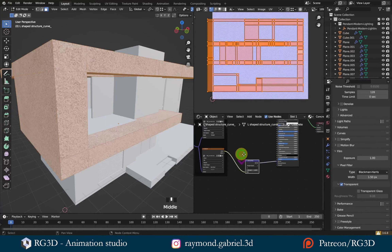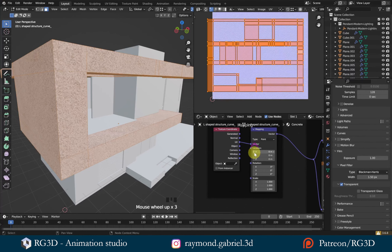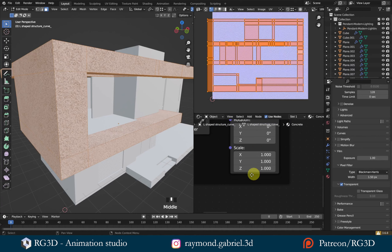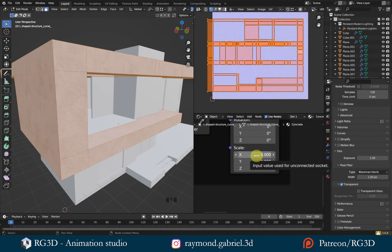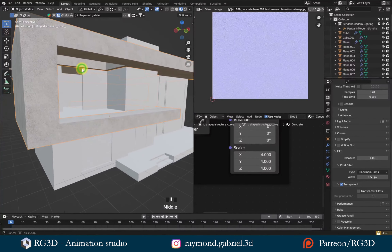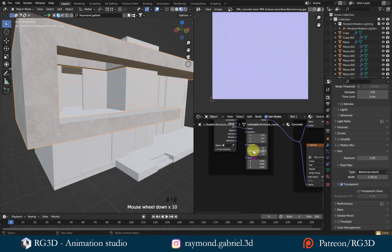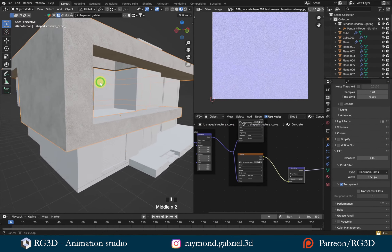All the textures are connected to the Mapping node. I can manipulate the scale of the texture by going to the scale values here. Press the left mouse button and drag down to select X, Y, and Z together, then change the value from 1 to 4 and press Enter. You'll see this makes the texture look better on the model. For this specific texture, I don't want it to look like concrete — I want it to look more like brushed metal. To do that, I'll remove the normal map image texture so it appears smooth.